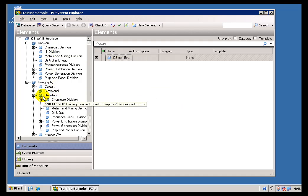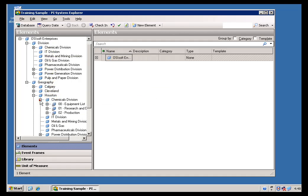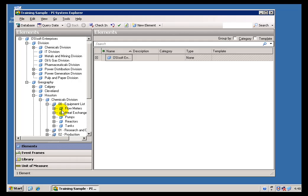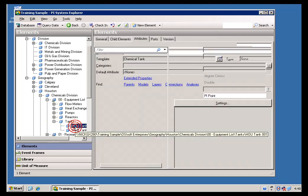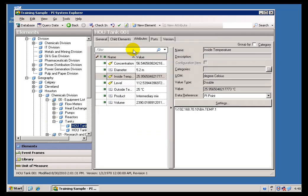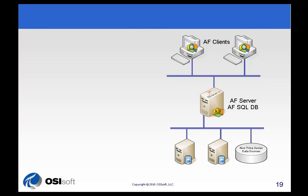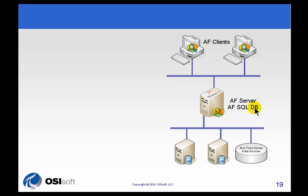This AF client is presenting to me this list of structures, and from here I can drill down and find the tanks, pumps, etc. that I'm interested in. Now that AF client was making requests for information that is in fact stored in SQL Server. We use SQL Server as a mechanism for storing that structure that we just saw in the PI System Explorer.